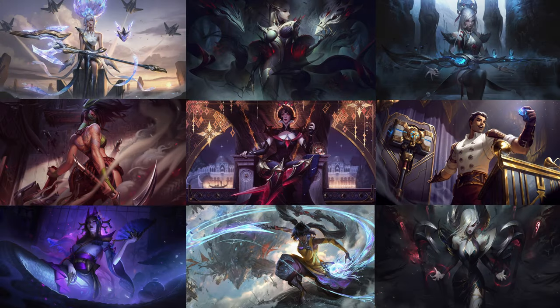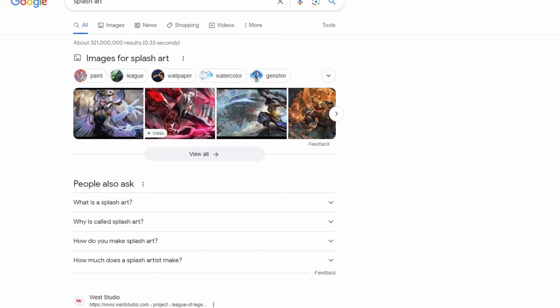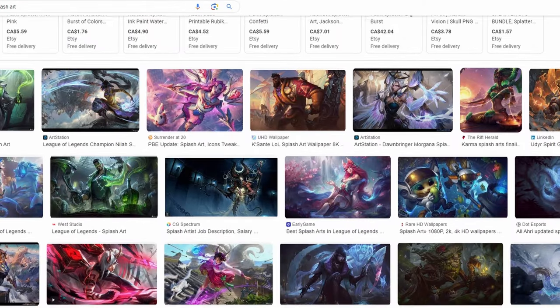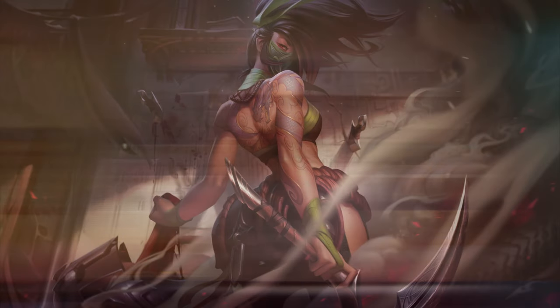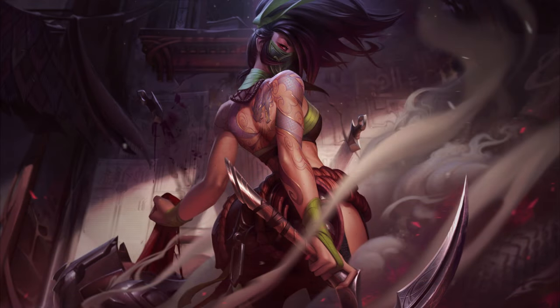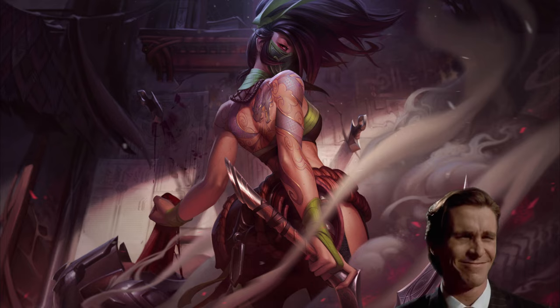When you think of the word splash art, these are the things that you really think about. And when you look up splash art in Google, the first or the majority of things that pop up are the art from League of Legends. Why is splash art important? It really captures the attention of the player and draws them into the game. It gives the first impression of the character and really helps get people excited and interested in the character.